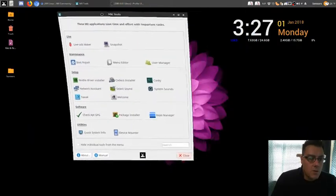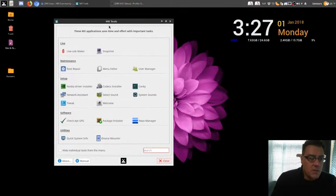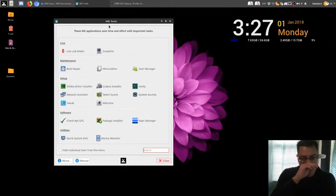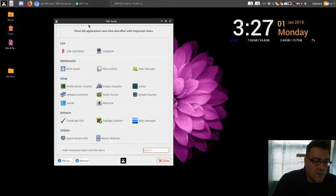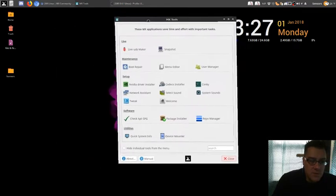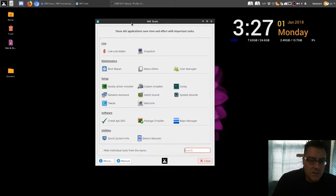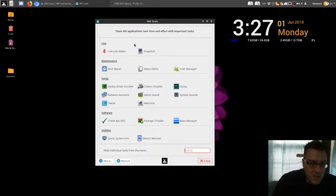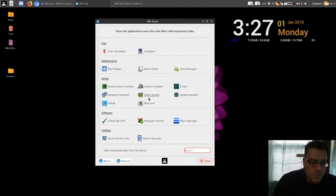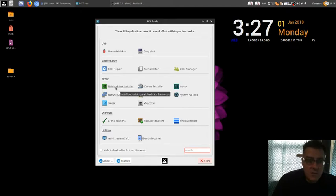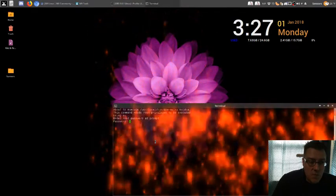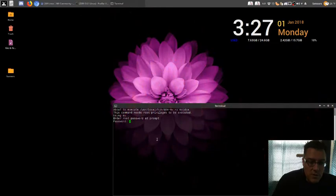Alright, so what do we have? MX Linux comes with these tools right out of the box, and it just makes things really easy. Installing the video driver was a cinch. Really, really easy.